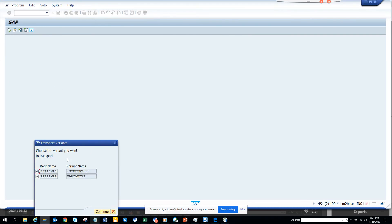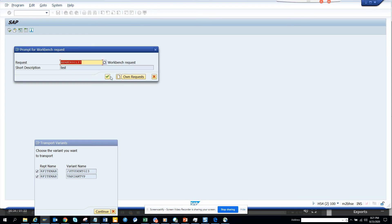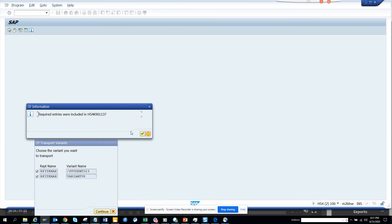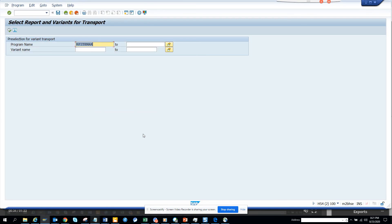This is the way you can do the transport of the variants. Variants are very important because in this way you have tested something in dev, you have tested something in QA, and then you can move the same stuff to production. You don't have to do manual maintenance of the same stuff that you have done. So that's it, stay tuned to my SAP channel and happy SAP learning and have a great day.